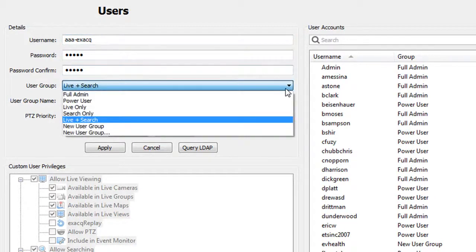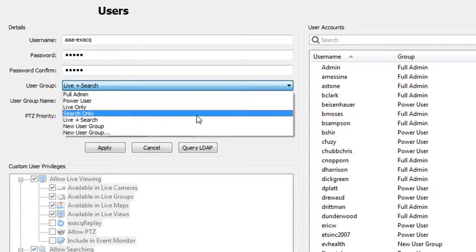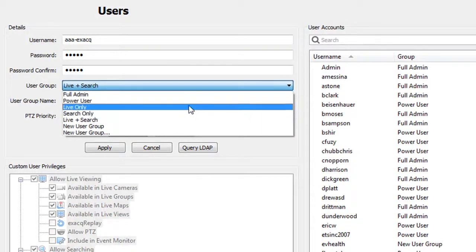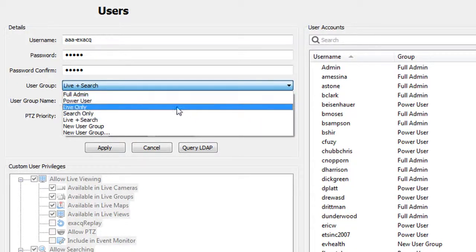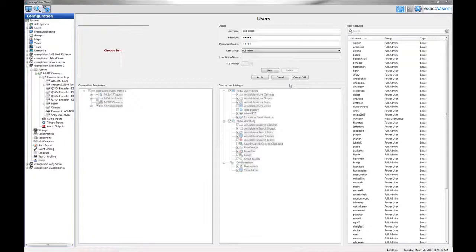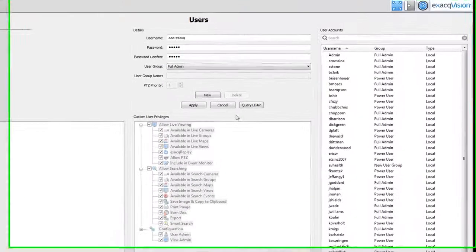Now choose the user permission level from the user group box. There are five pre-configured user groups or levels as well as the option to create your own. The first user is the full admin.